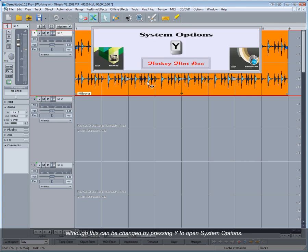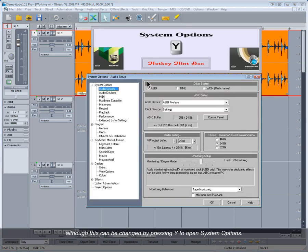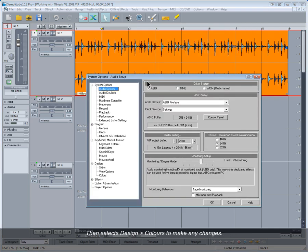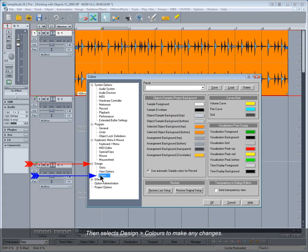Then select Design, Colors to make any changes.